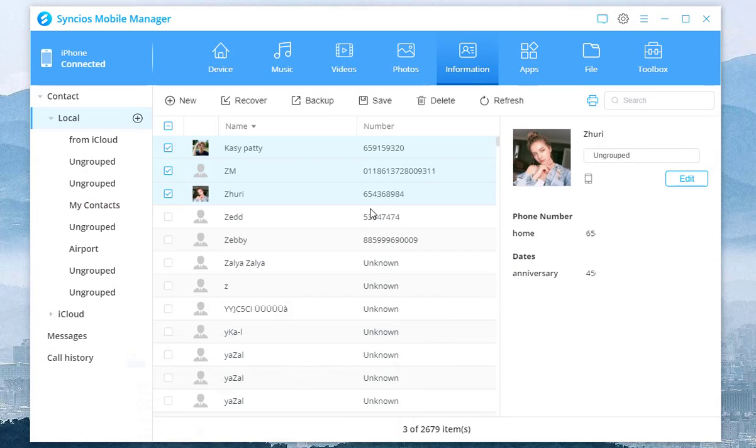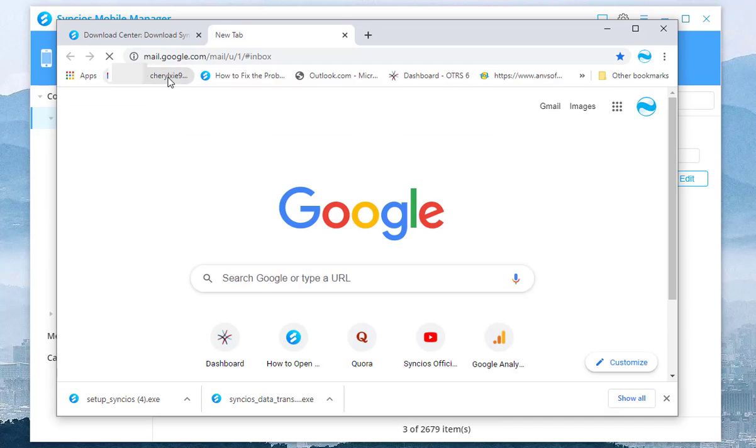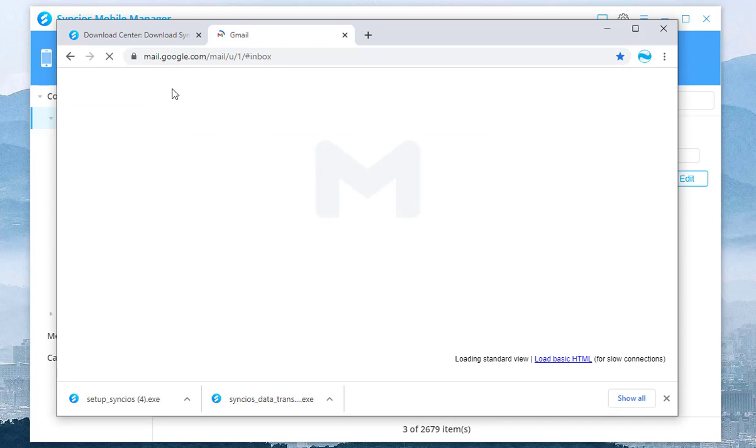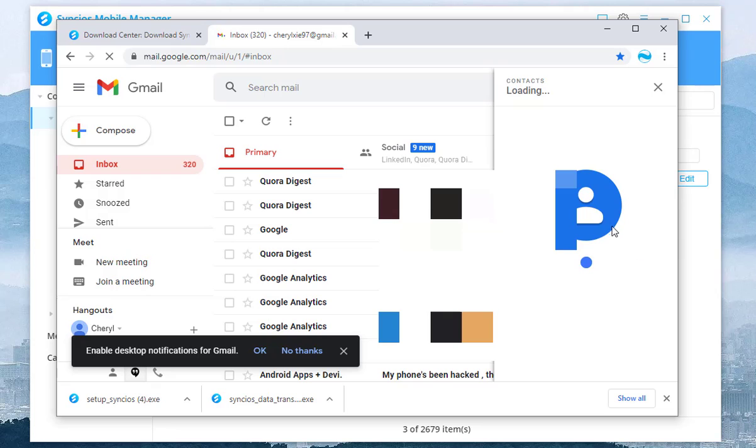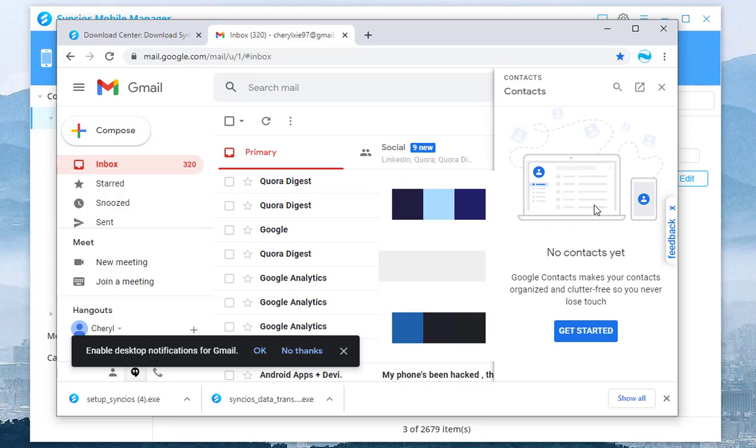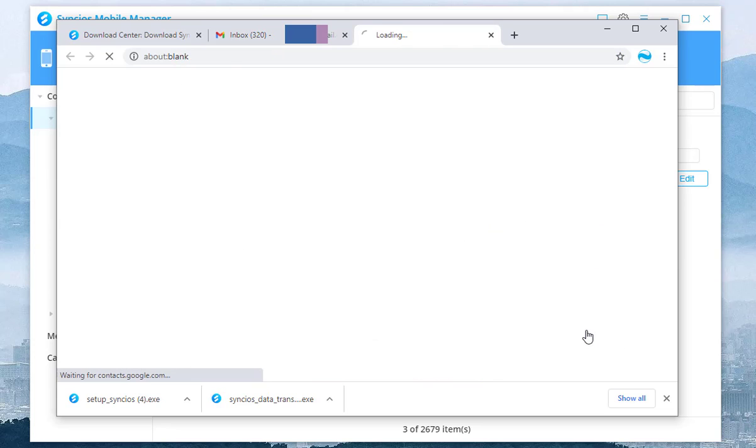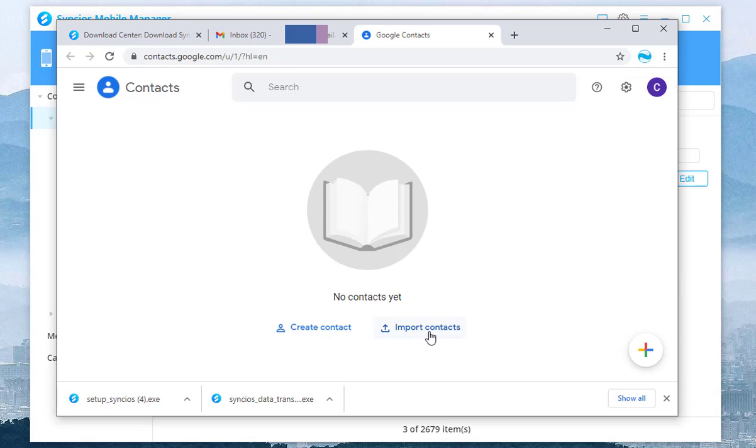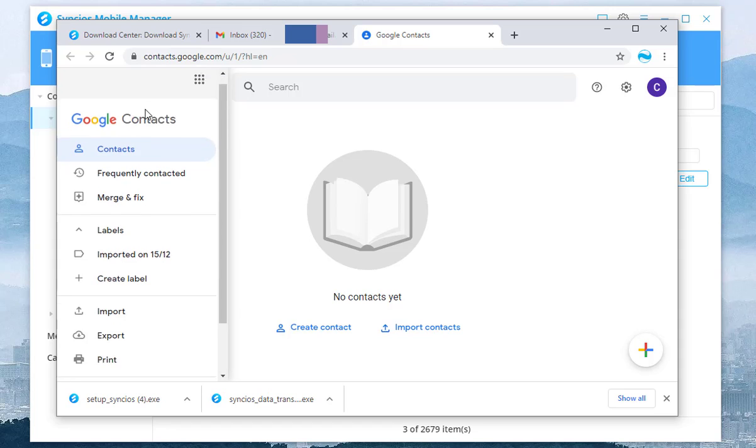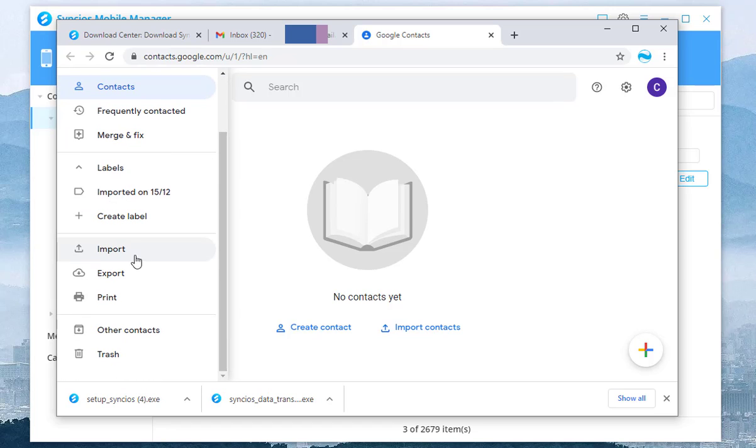The second step is to open a browser on your computer to login to your Gmail account. Tap on the contacts icon in the lower right corner. Click the Import Contacts option in the middle, or you can click the Menu Import option.